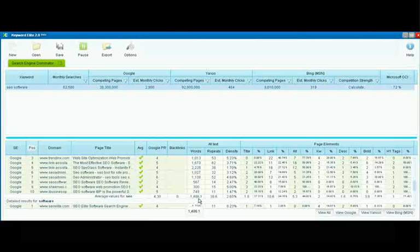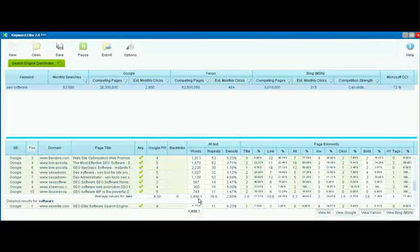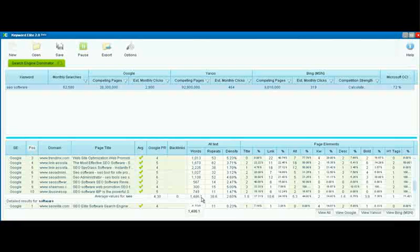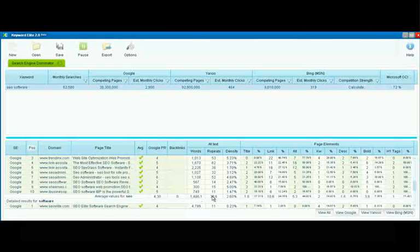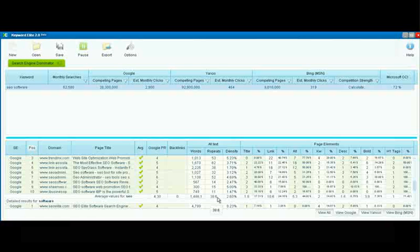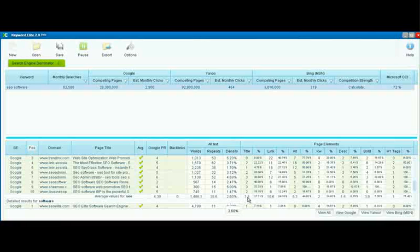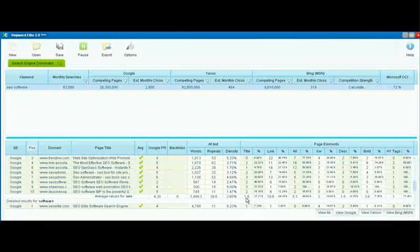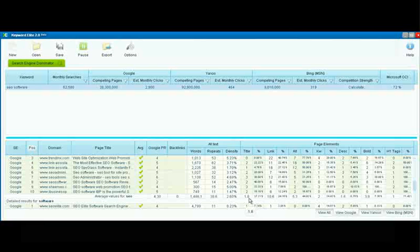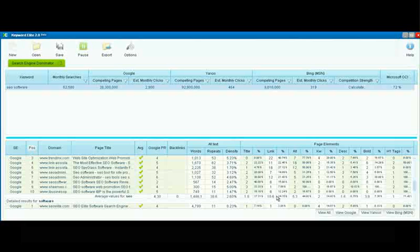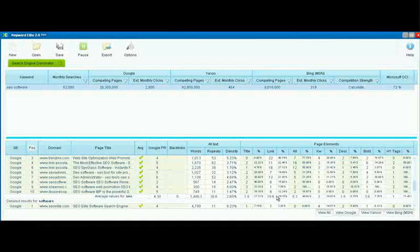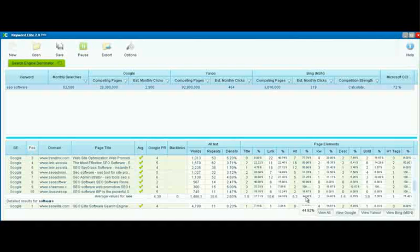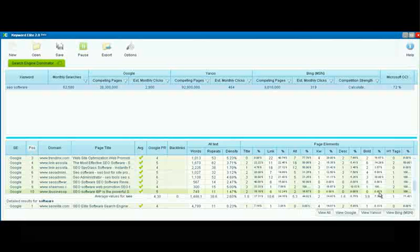we would be well served to consider having a page that has around 1,400 words, that repeats the keyword phrase 38 times, that has a keyword density of 2.6%, that the keyword or keyword phrase appears in the title twice, 1.8 times. And we can see how many times we need to link the keyword phrase, how many times we need to have it appear in an alt tag, and so forth.